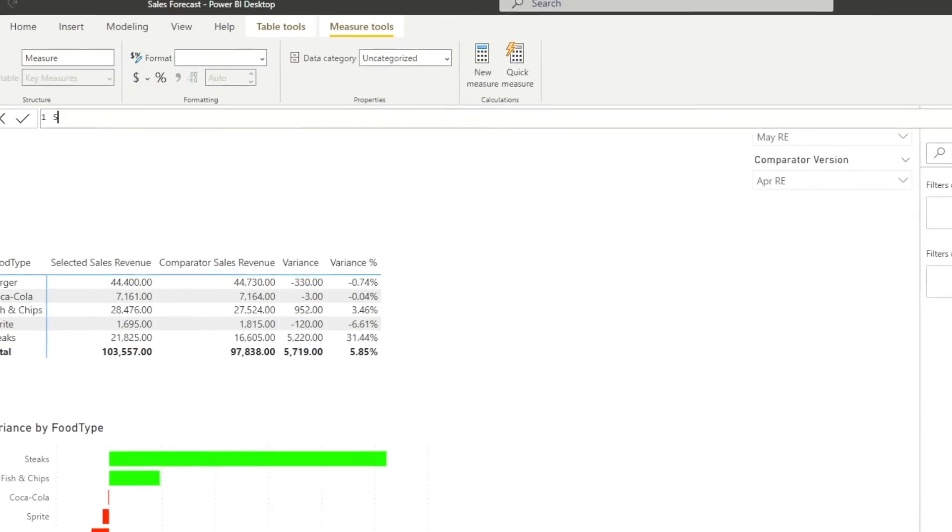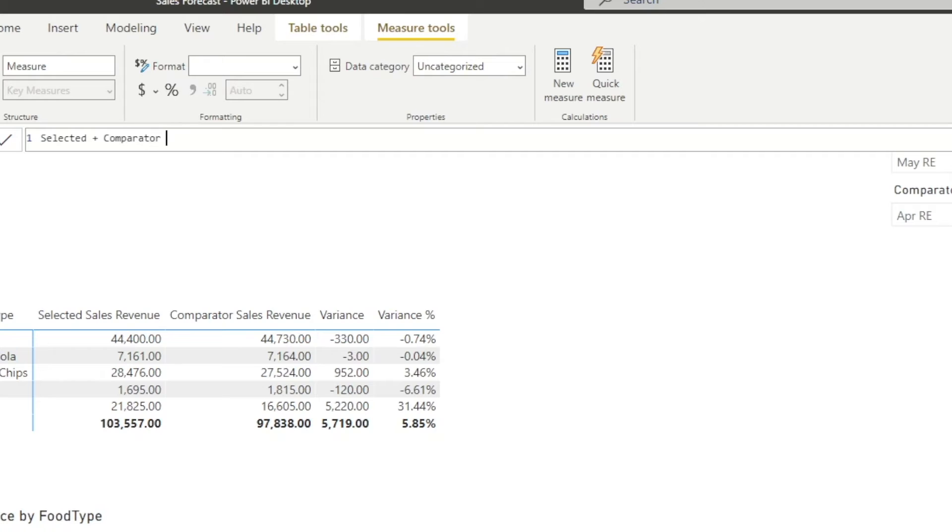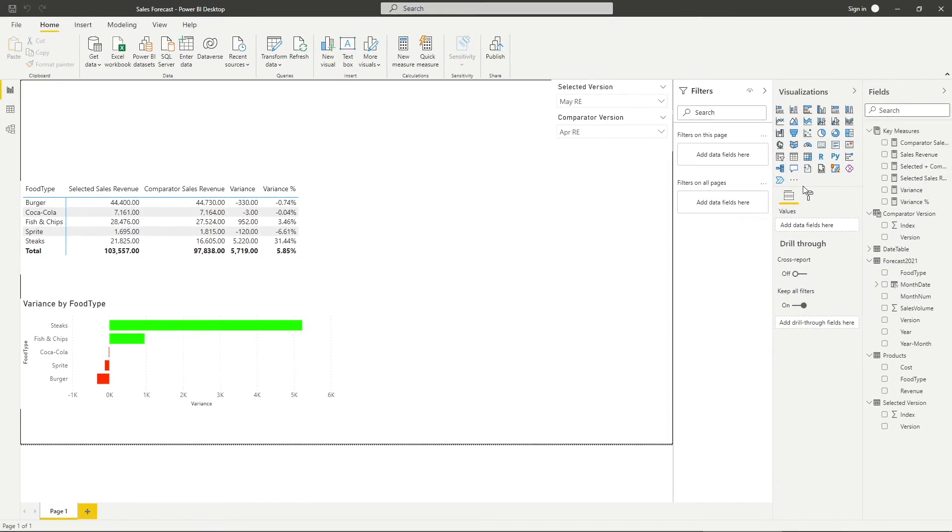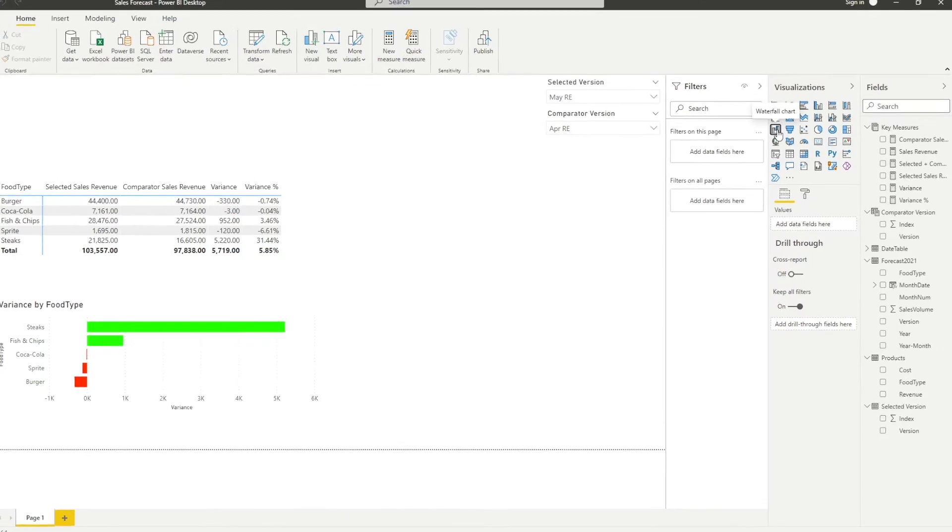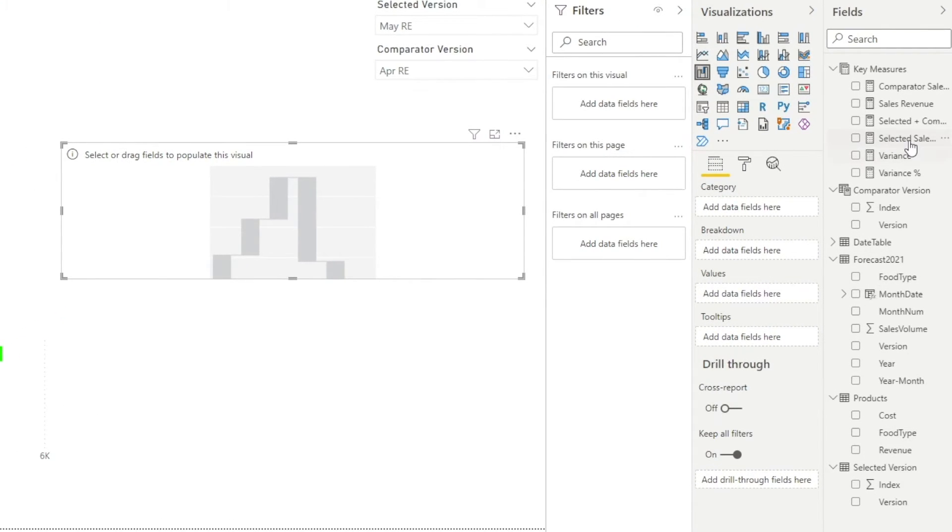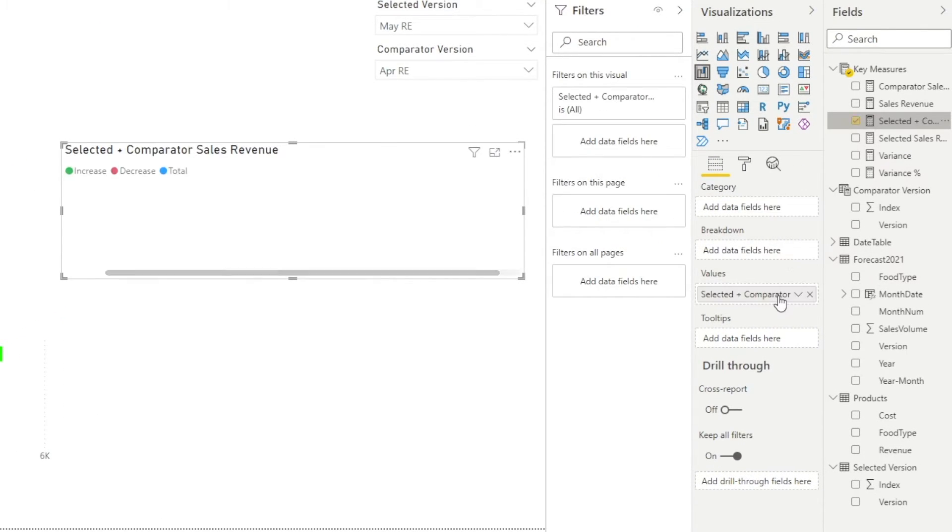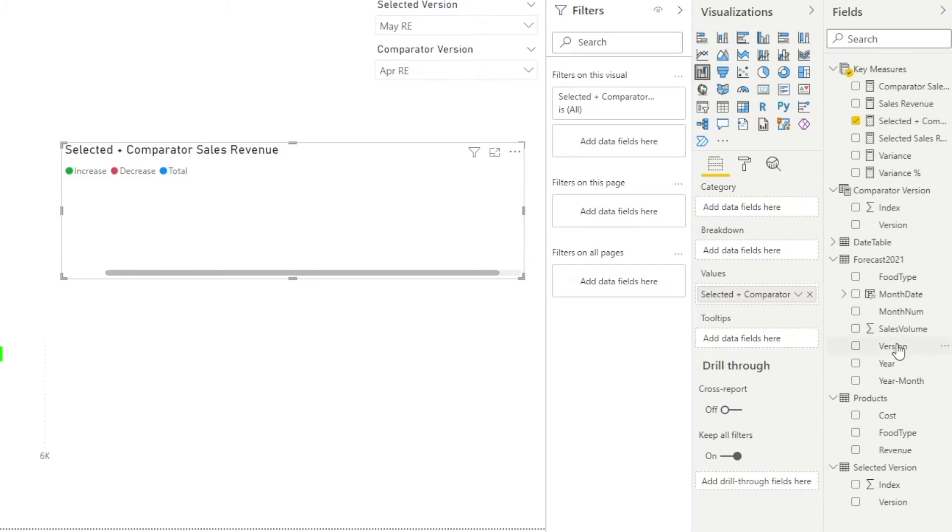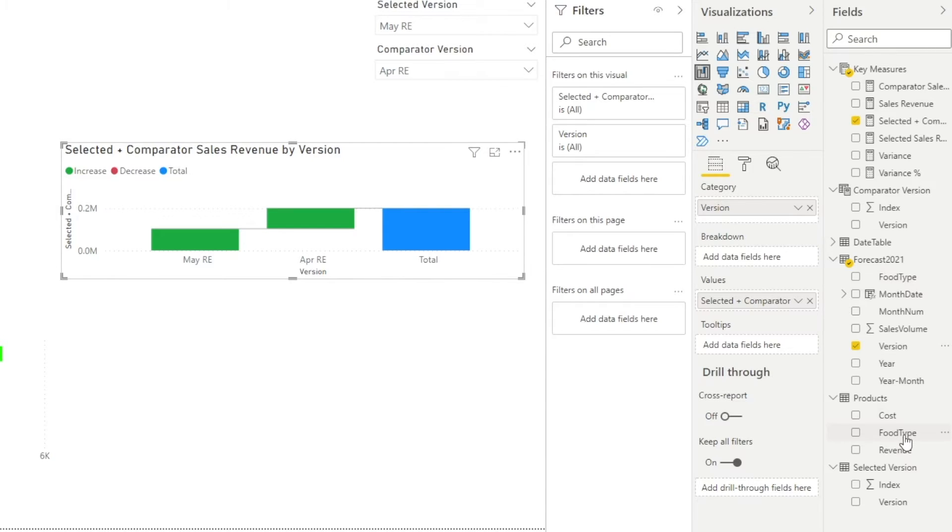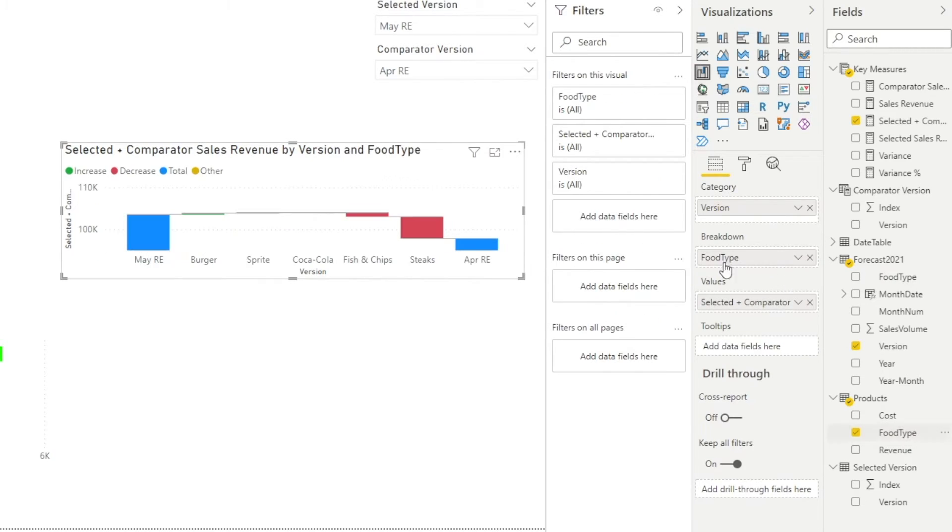Before proceeding, I will create another measure that adds sales revenue for both selected and comparator forecast versions together. The third visual that I use very often is the waterfall chart. To set it up, place the newly created measure into values field and version into the category field. For the breakdown, you can input the factors that is driving the variances. In my case, that would be foot type.